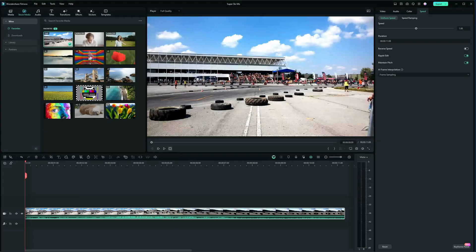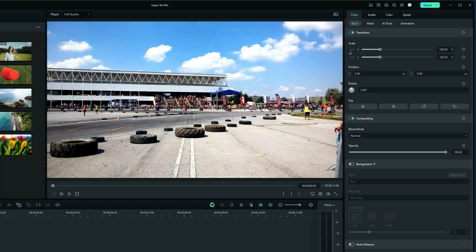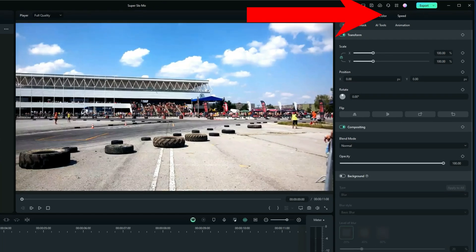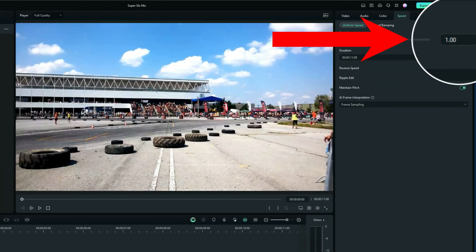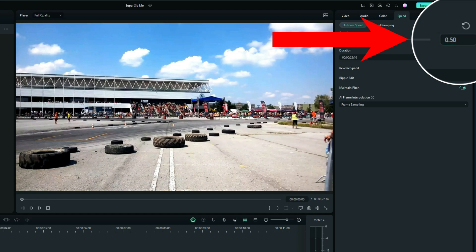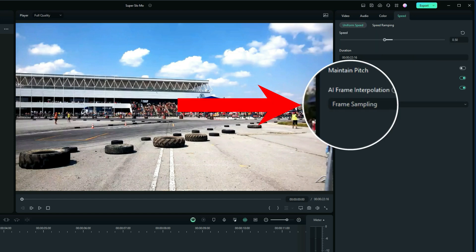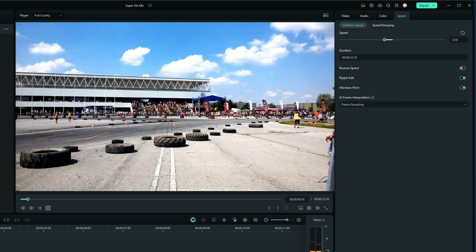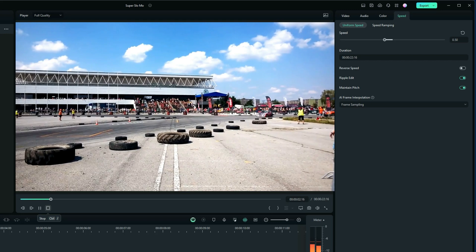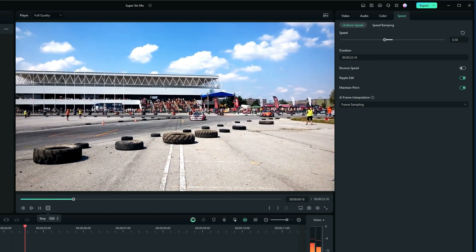So you can see, to slow that down it'd be quite choppy. In fact, let's just slow it down. Go to the Speed tab and let's just slow it down by half. Let's change that to 0.50. And now it's on default frame sampling. Now when we play it, you can see how slow and choppy that is.